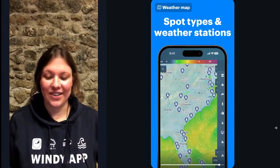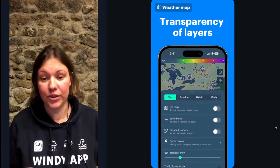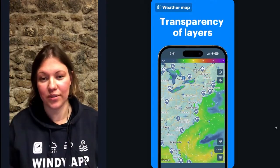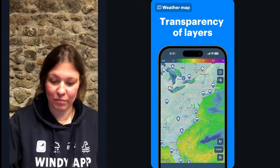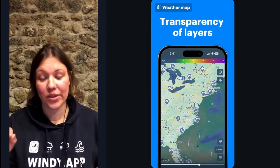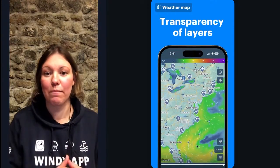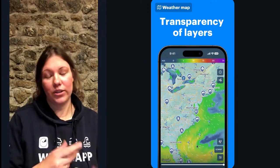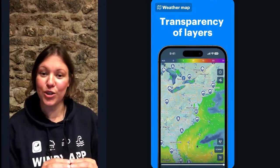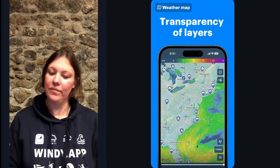Something else you can do in the settings is change the transparency of the wind layer. Sometimes you want to only see the wind; sometimes you want to only see the land, or you just have personal preferences. What sometimes happens is people explore the app, play with the transparency toggle, and later open the app to find no forecast visible. They contact support thinking the app is broken — but it's usually just the transparency that needs to be pushed back to its default setting.